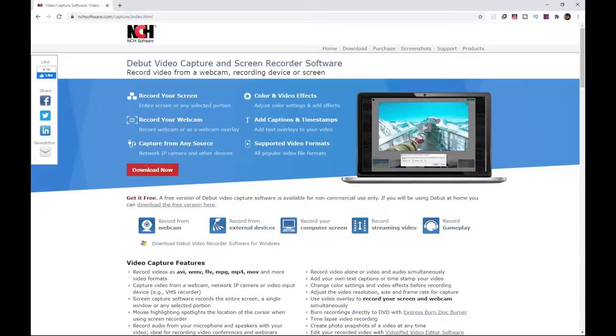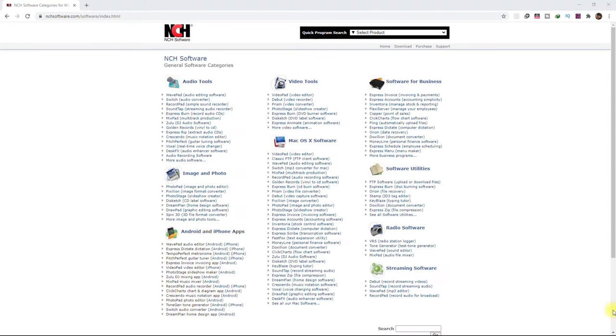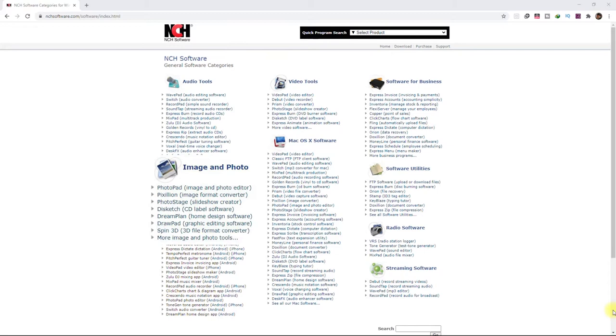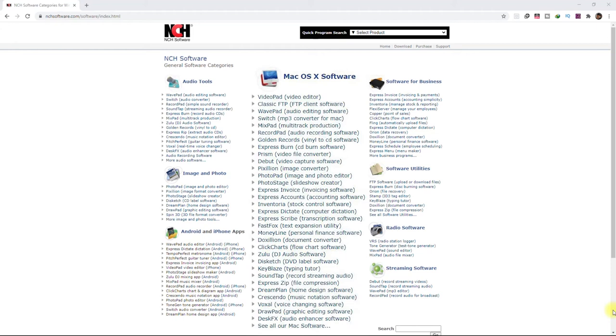First on the list is called the Debut Video Capture and Screen Recorder Software from a company called NCH Software. They have literally a plethora of computer software ranging from audio and video tools, image and photo programs, Android and iPhone applications, as well as programs for macOS and for businesses.